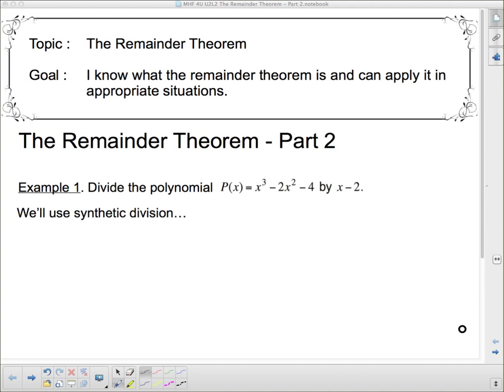Hello and welcome to our lesson on the remainder theorem. The last lesson was called the remainder theorem part one, but all we ended up doing was learning how to divide by long division and synthetic division. Today we're going to actually learn the remainder theorem, and by the end of today you should be able to say: I know what the remainder theorem is, and I can apply it in appropriate situations.